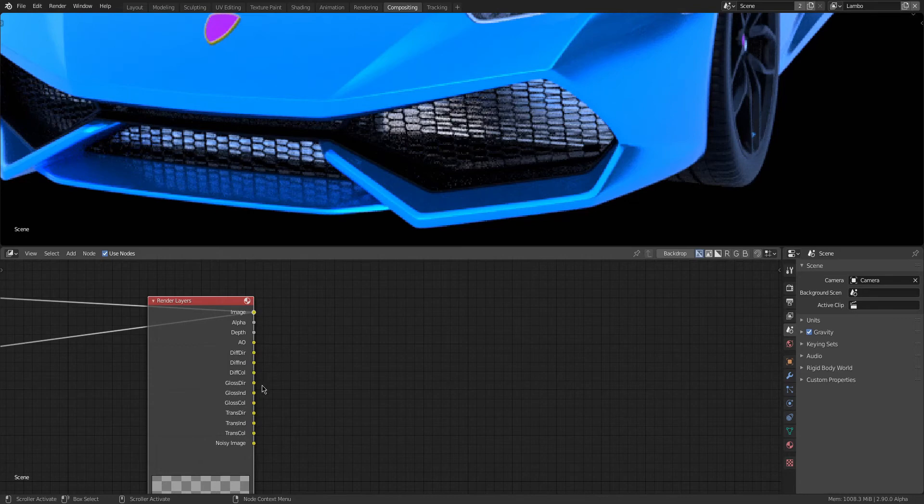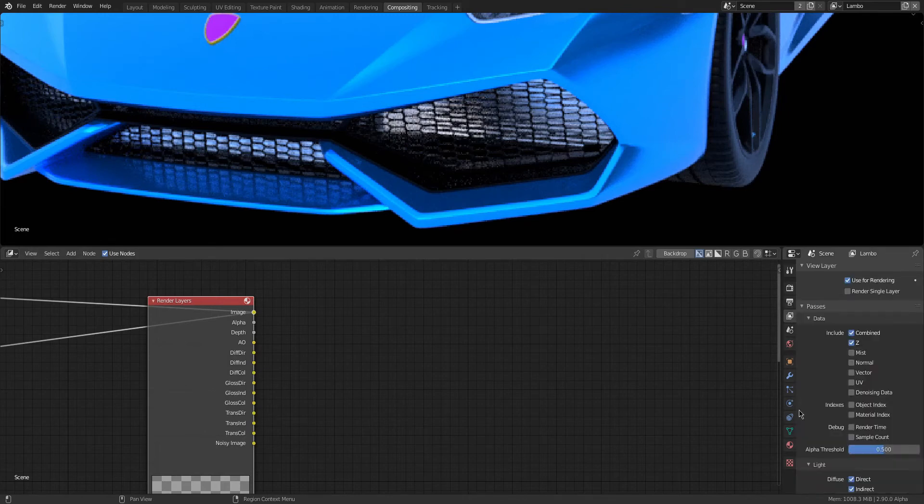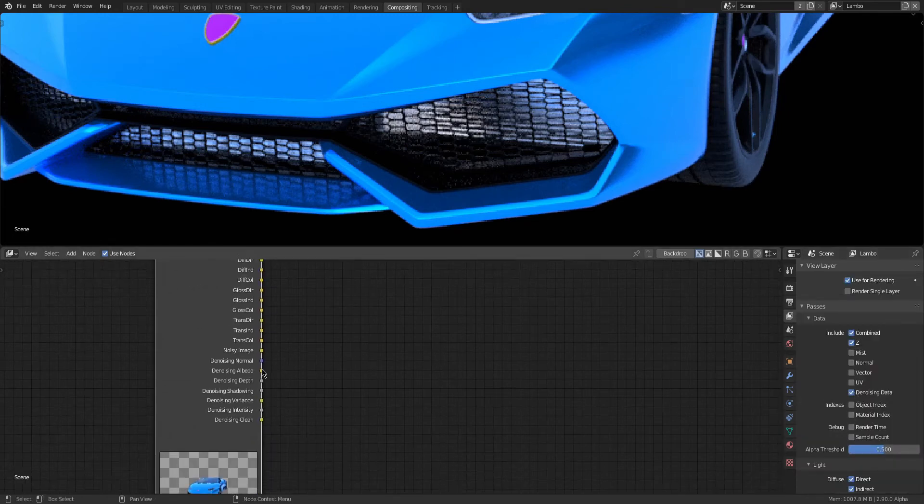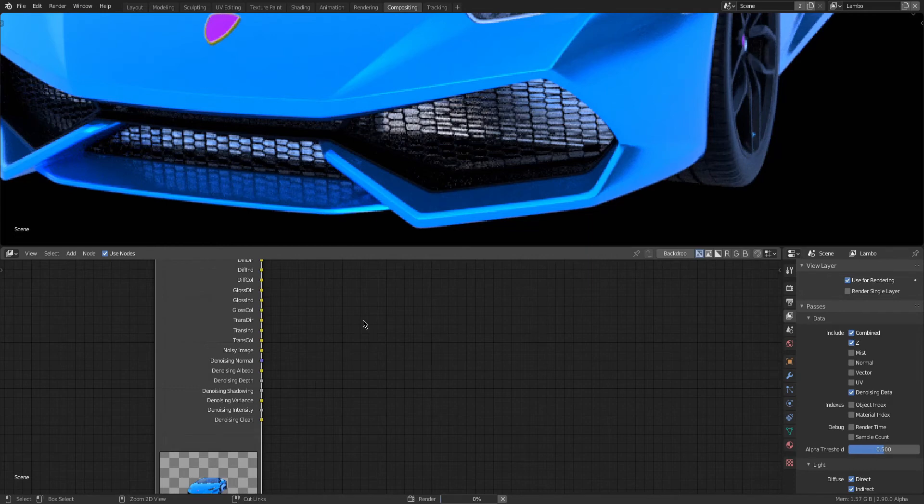So just remember to check the Denoising Data and always hit Render after adding new passes, because if you don't then you won't be able to use those passes. So here you can see me doing another render so I can start preparing my files for Fusion.